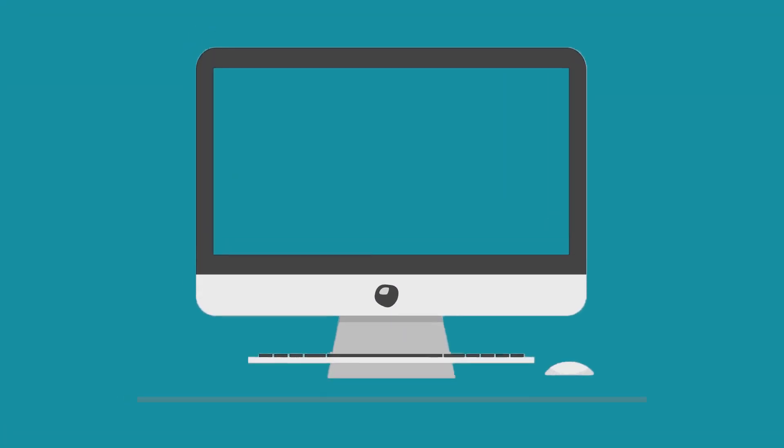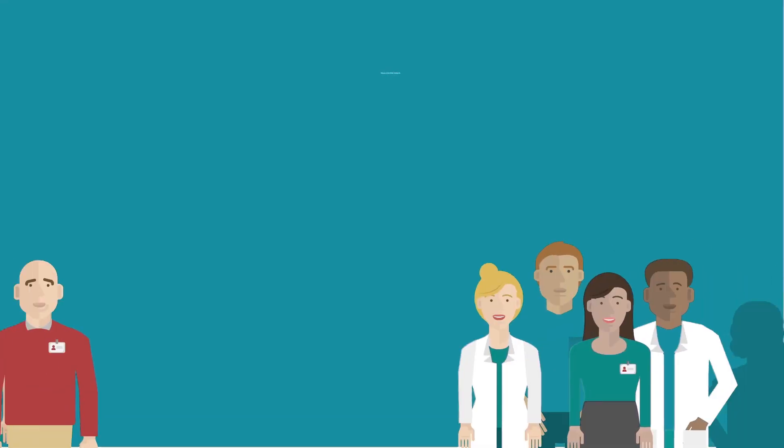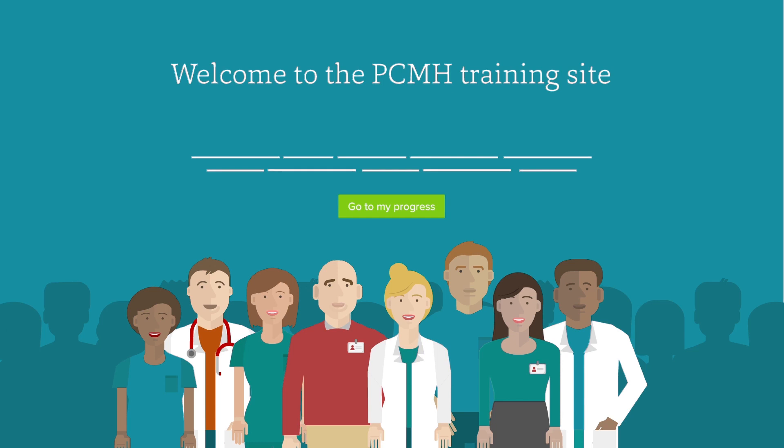To get started, go to PCMH.OSU.edu and click Create Account. If you already have an account, simply log in. Once you create your account or log in, click on the Go to My Progress button to access the User Dashboard.